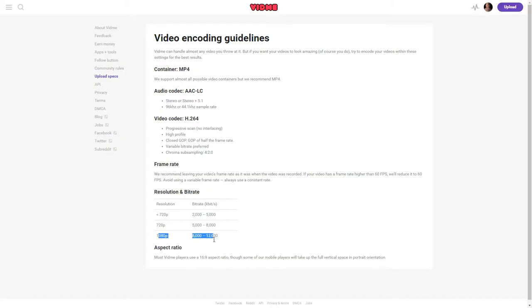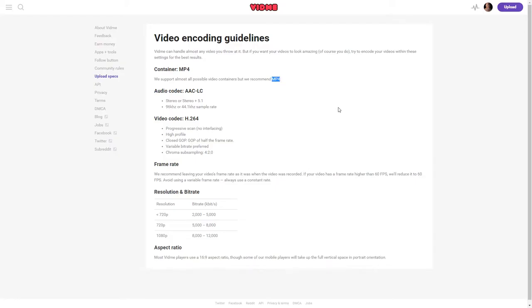Upload specs, 1080p, they tell you the bit rate that's desired. You can do 60 frames per second video. They support almost all video containers, but they do recommend MP4s, AAC audio encoding, H.264 video codec.